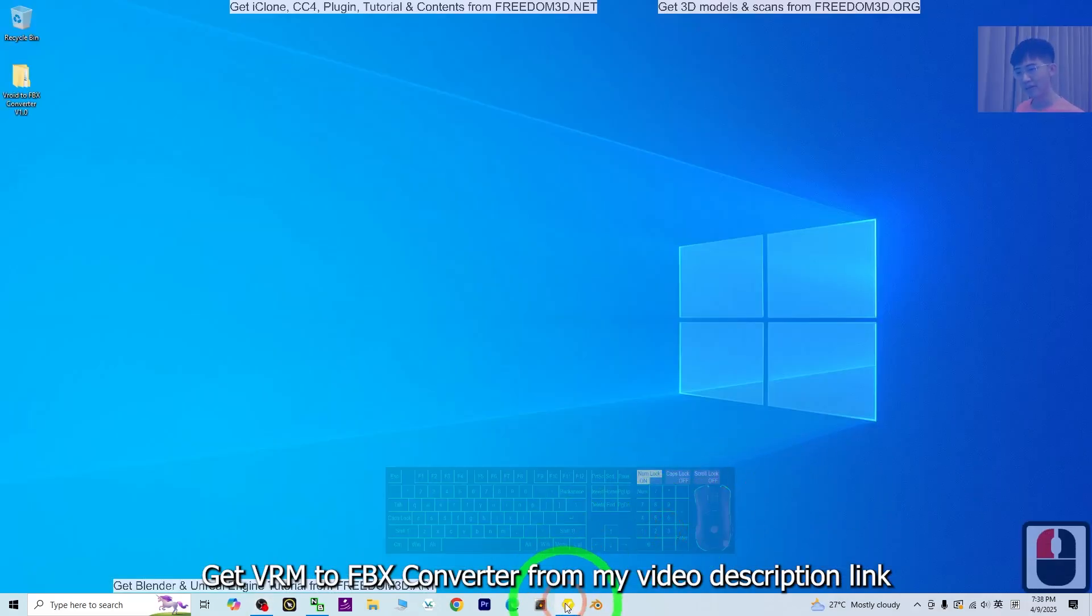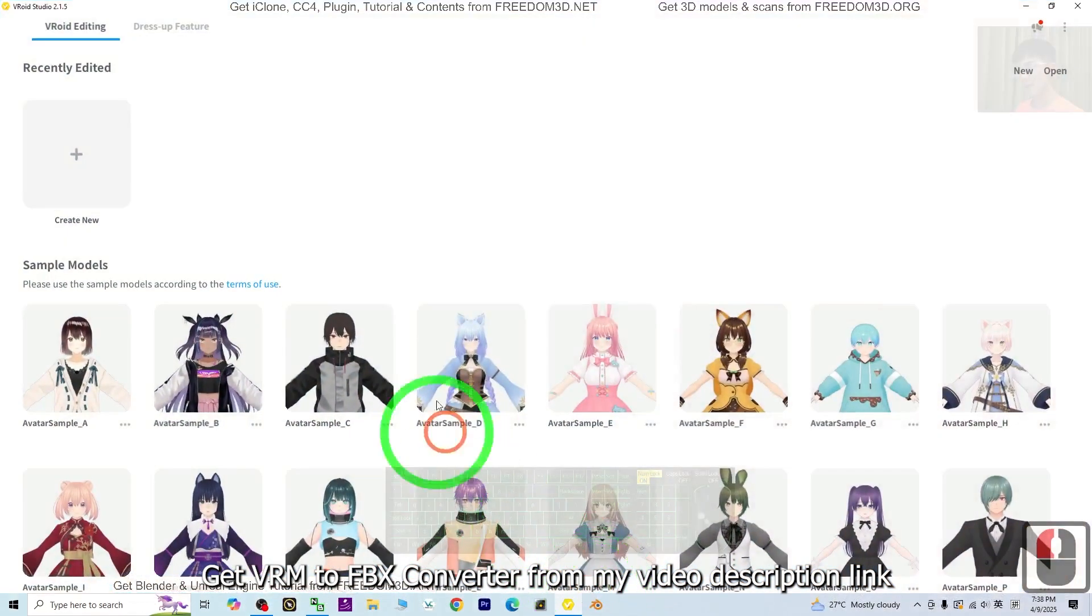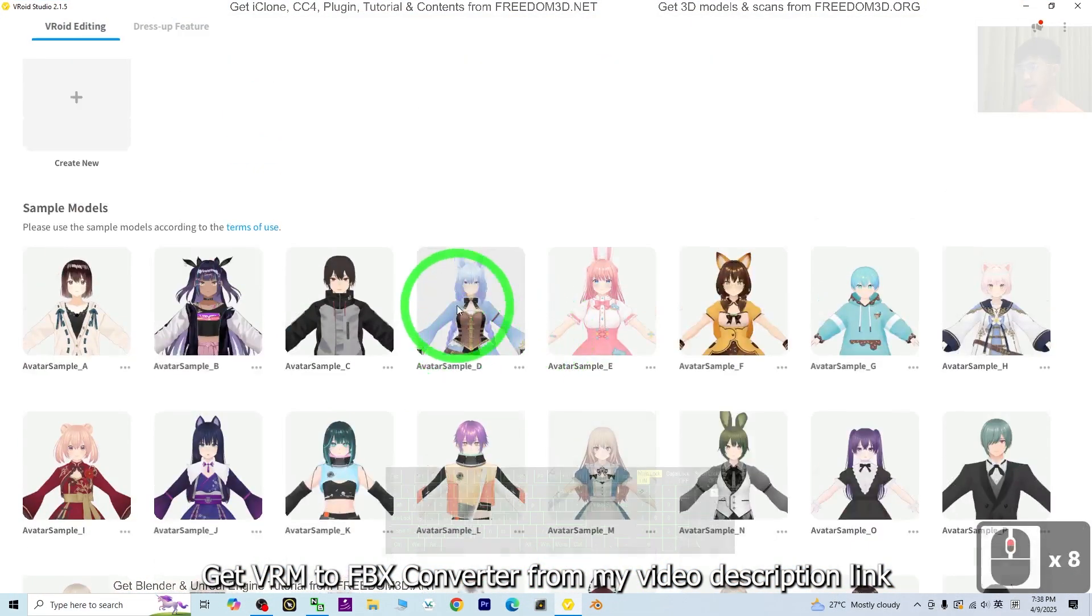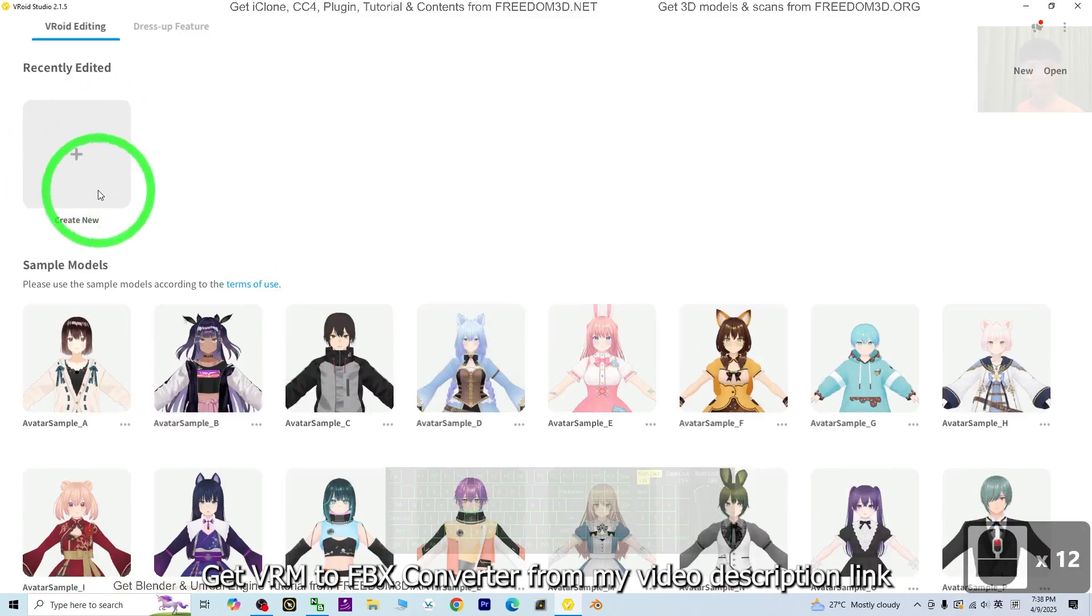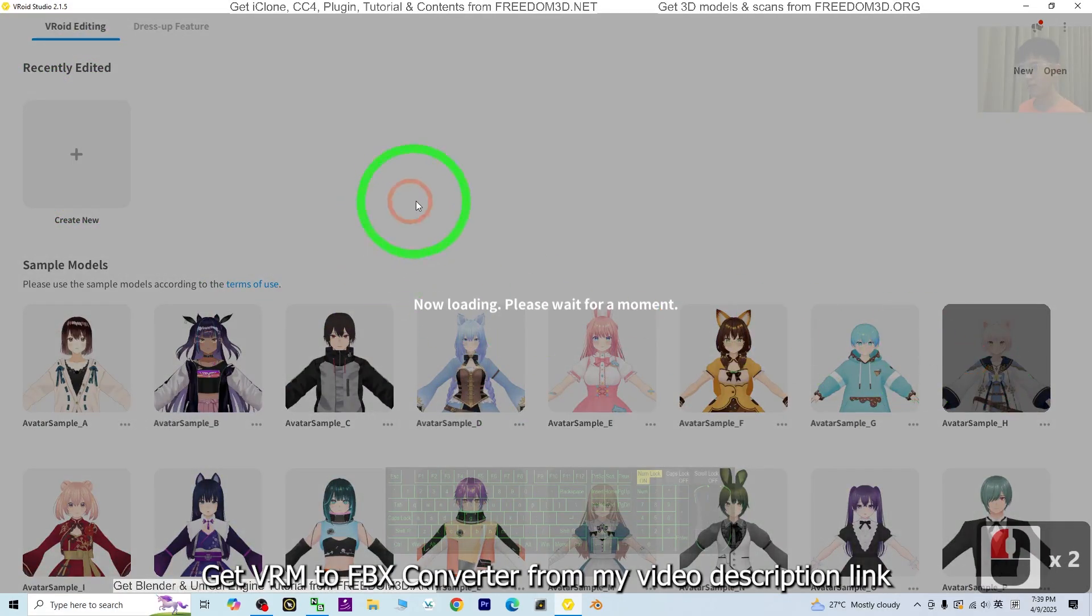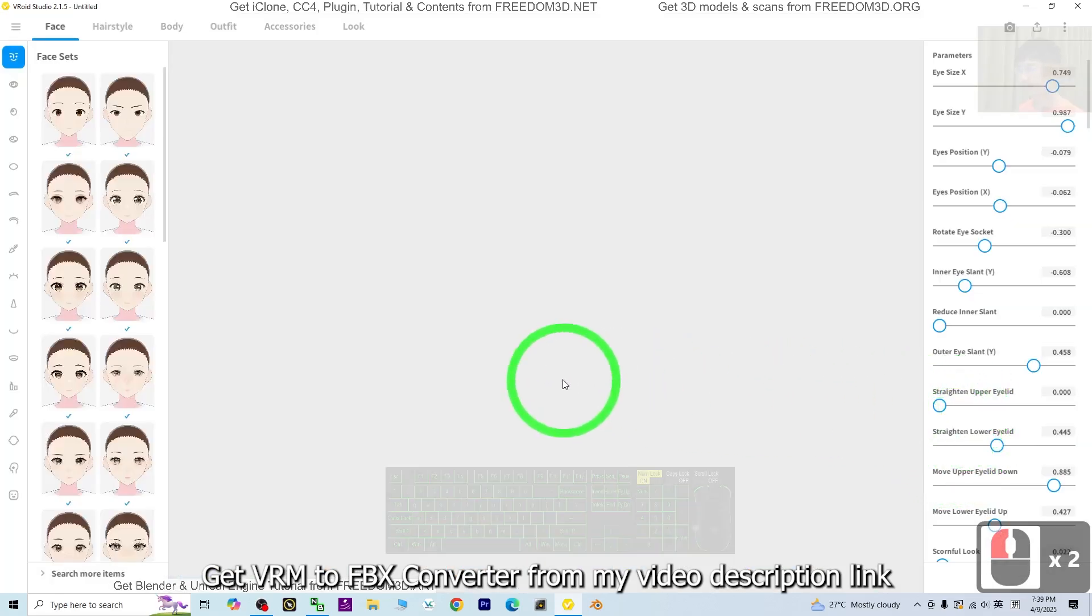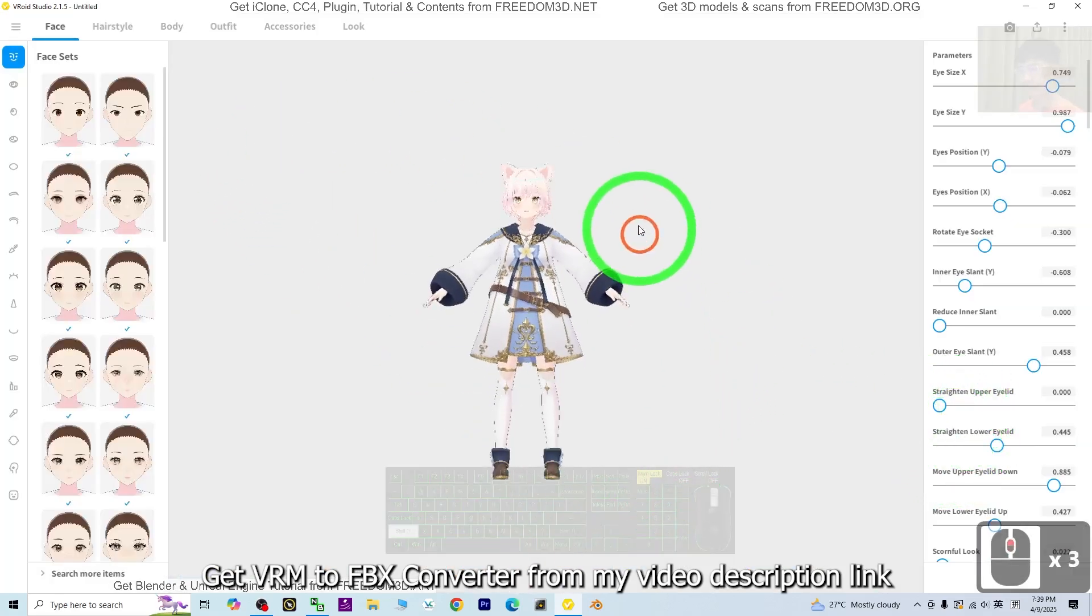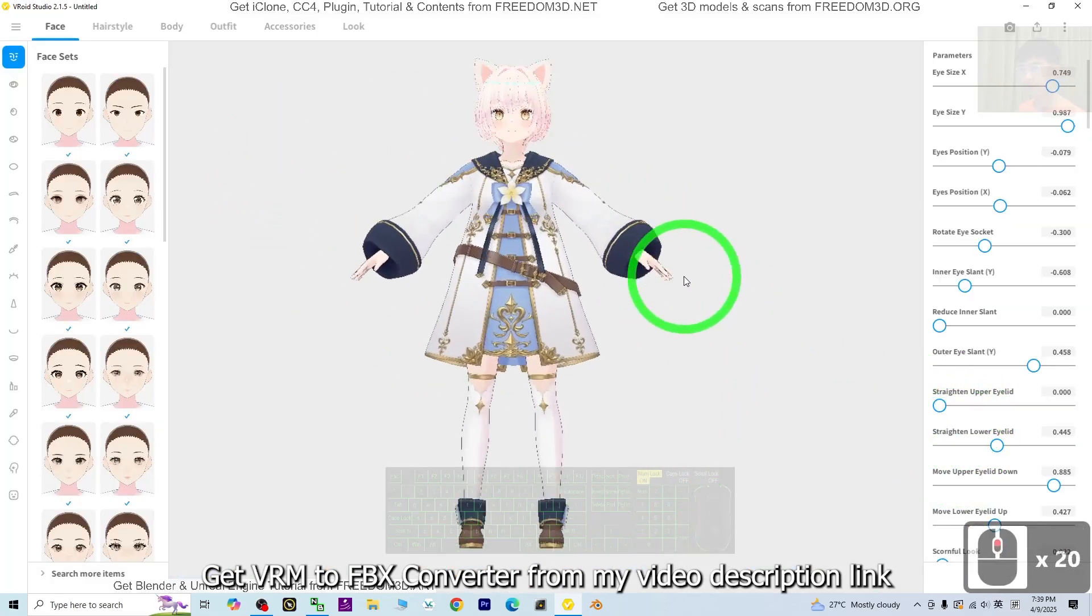First, open VRoid Studio. You can create your own avatar or just choose one from the sample avatars. Then it is going to load into VRoid Studio.